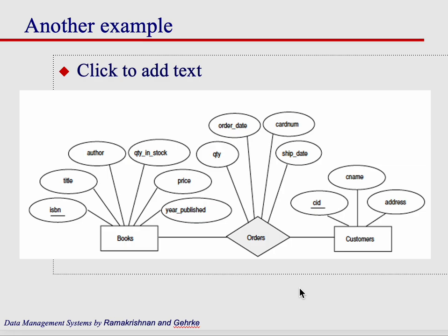Relationships themselves can have attributes. Not all the time, but sometimes. In this case, we have books, orders, and customers. So basically the relationship is that customers order books.